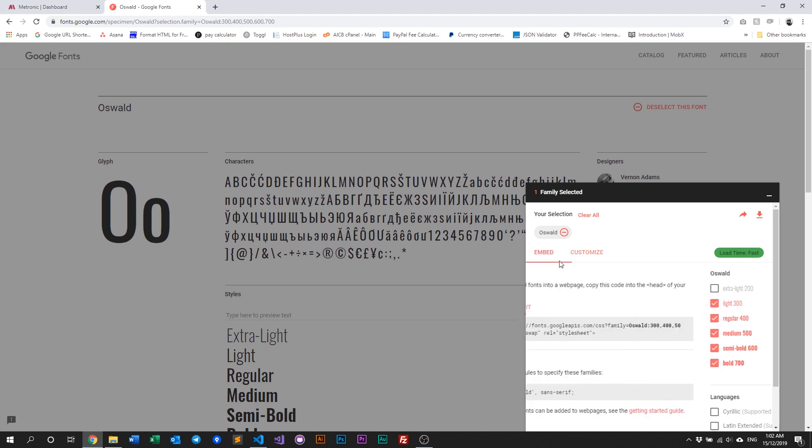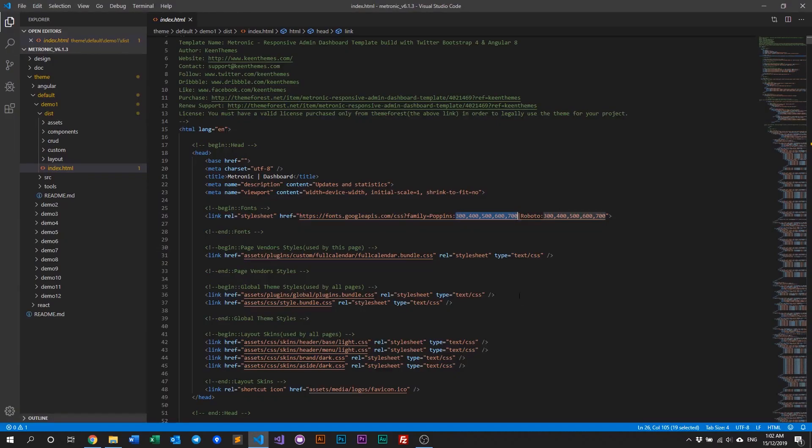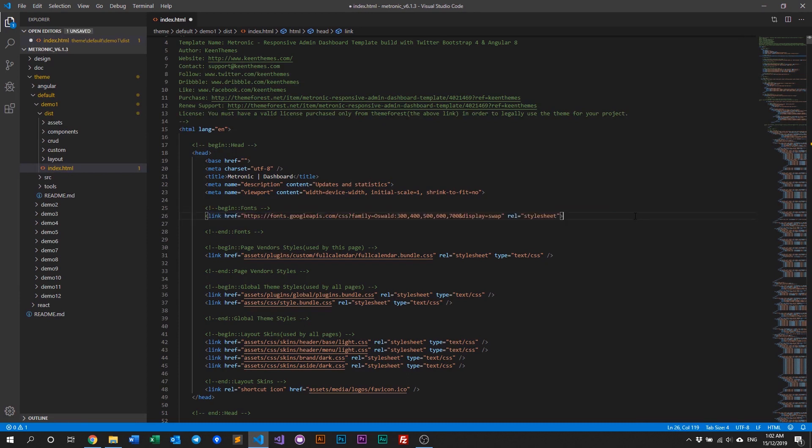And then we go back to the embed code, and just grab everything. Not everything, the link URL, and replace it like so. So save our index.